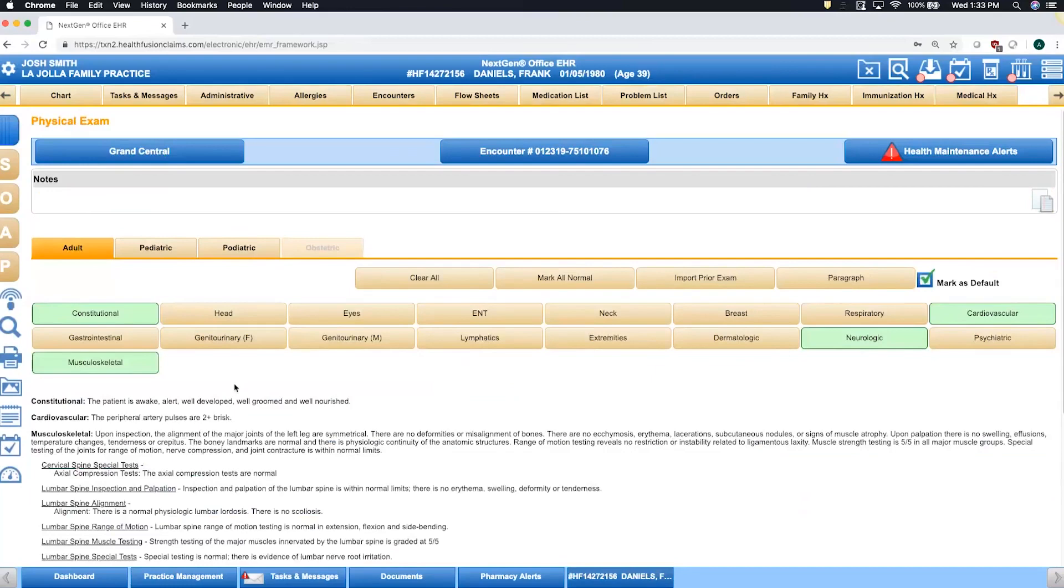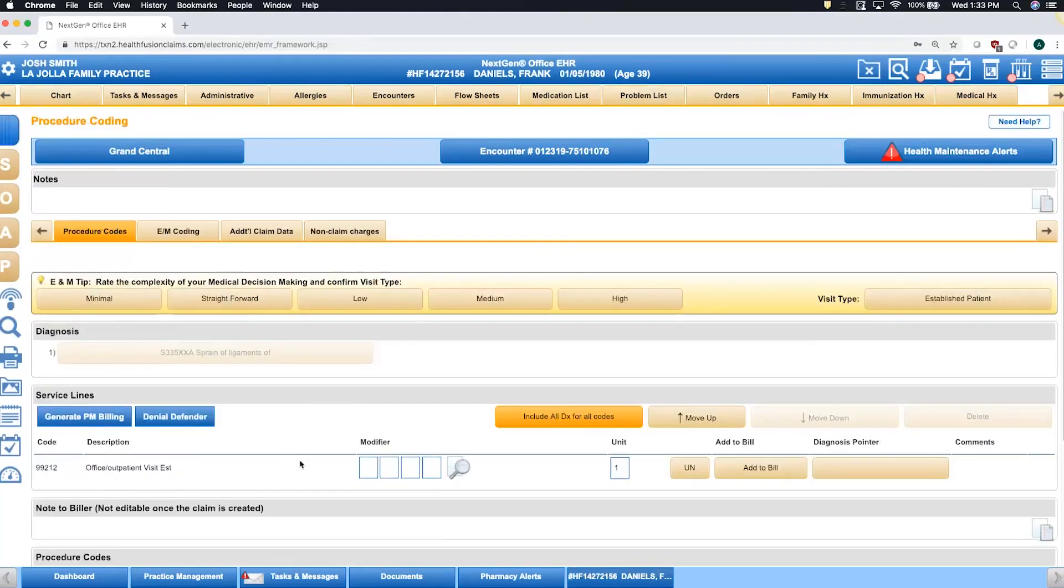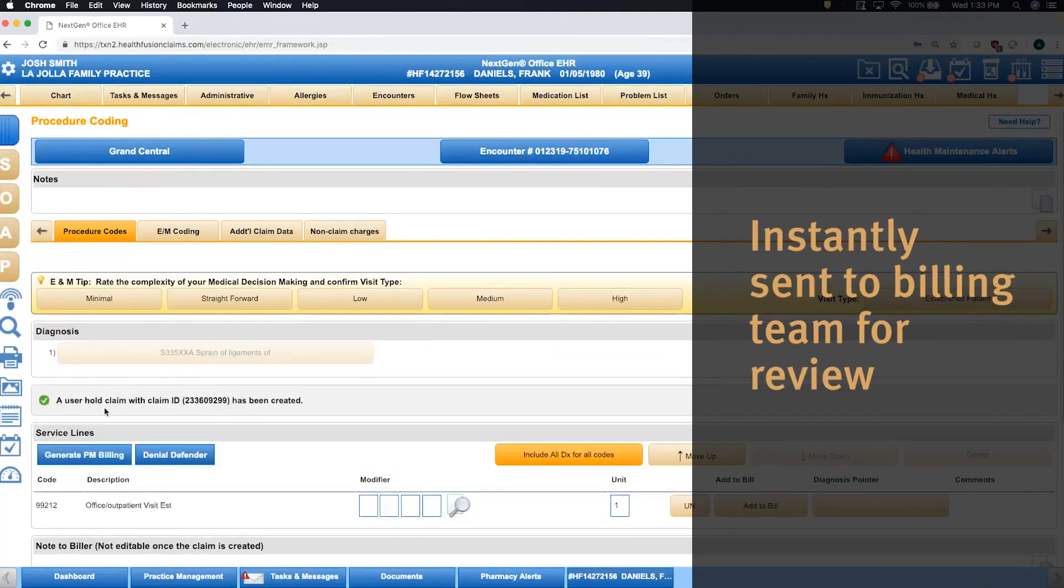At the end of your clinical documentation and when you have all of your diagnoses and procedures, one button click here will send this information over to your billing team in a hold status for them to review.